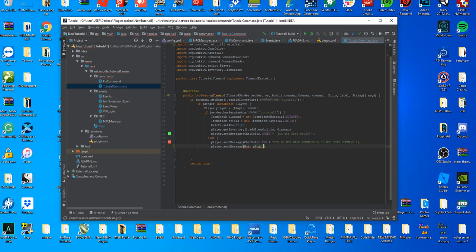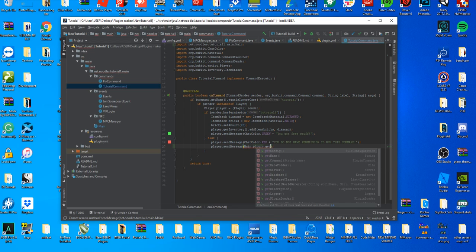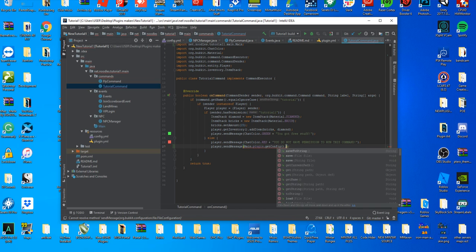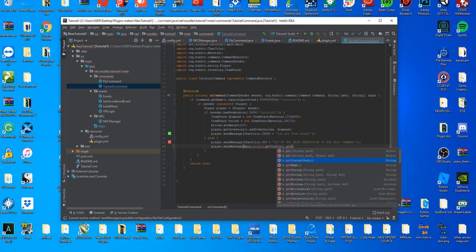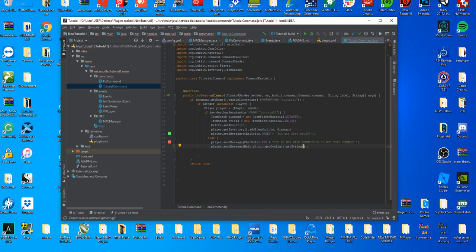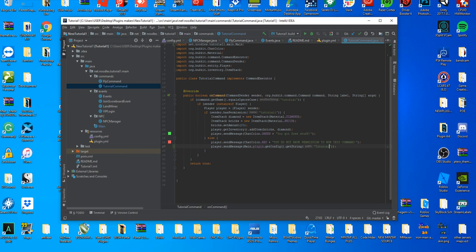Then we're going to get our config by doing get config and we're going to get a string in our config by doing get string, which is going to be the first one not the second one. Then you're going to do quotation marks and whatever's inside the quotation marks is what we're going to have in our config file. For this we'll name it tutorial message.